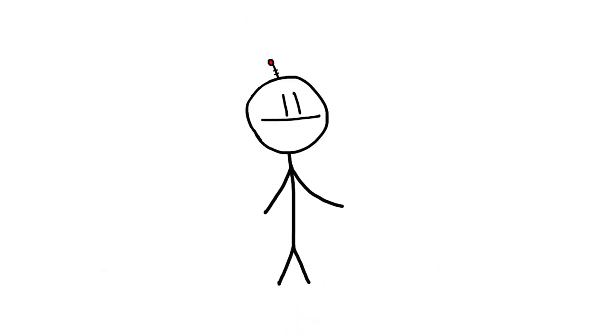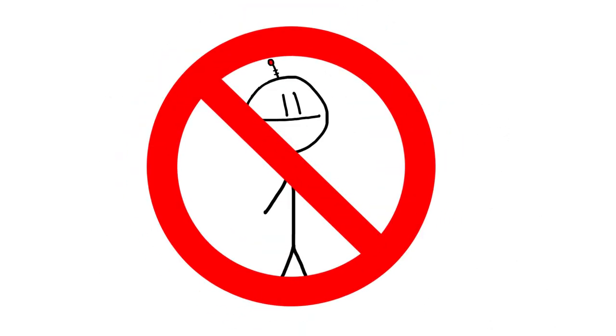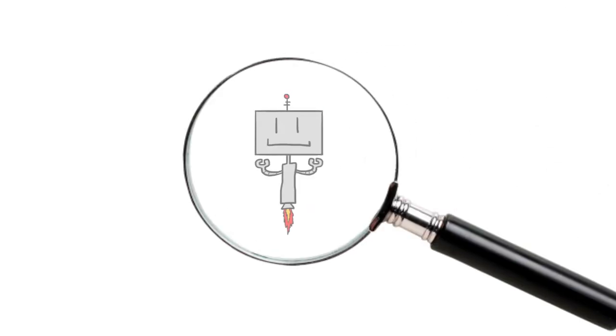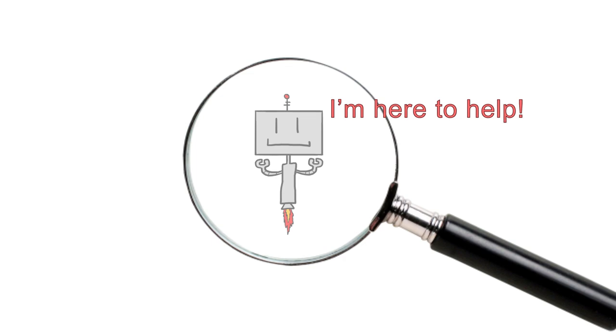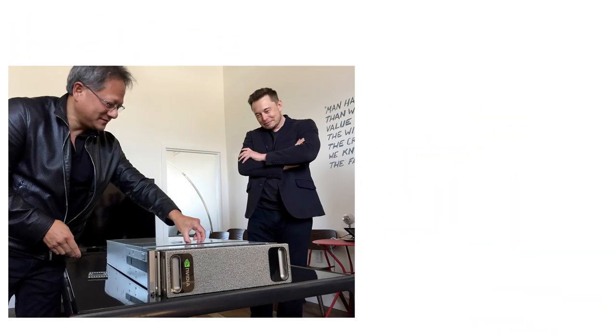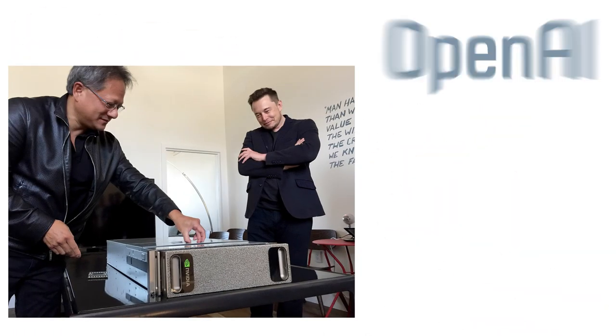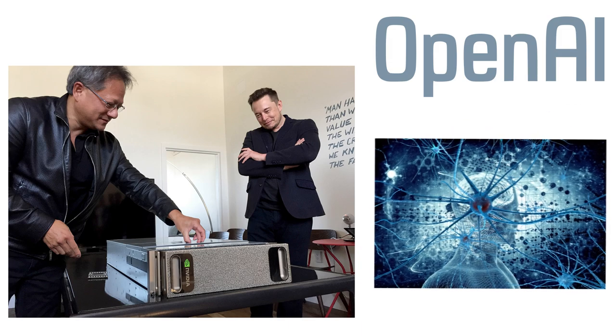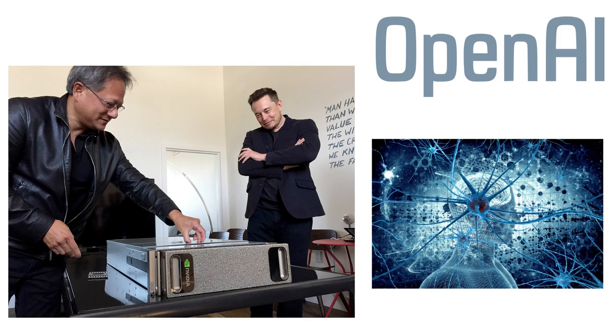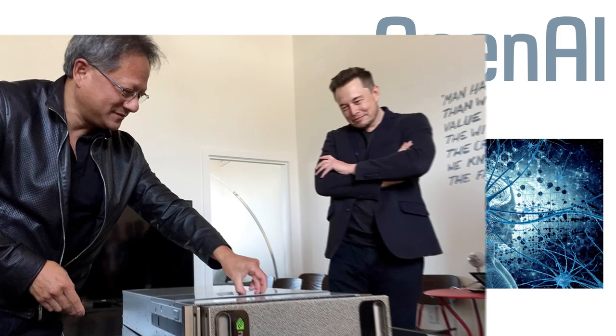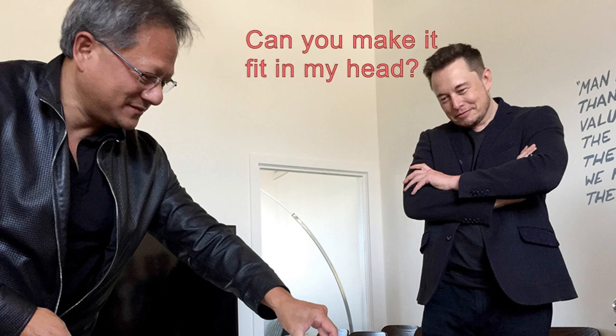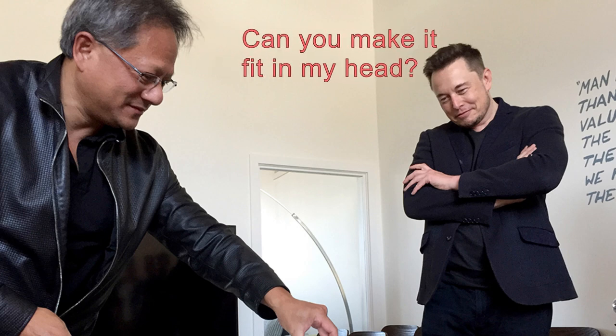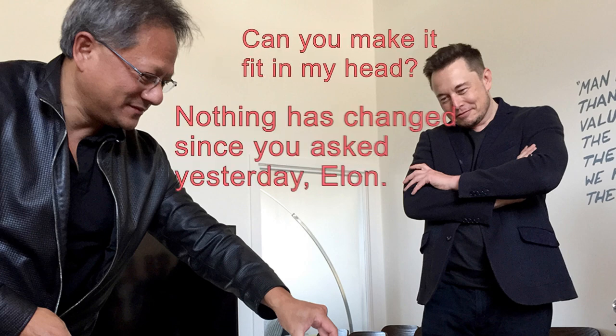He is not necessarily talking about cyborgs, but rather advancements in medicine and nanotechnology that will dramatically extend and improve human life. Kurzweil isn't alone in thinking this way. Elon Musk is currently working closely with a non-profit called OpenAI, which has the goal of merging humanity with machines. Musk suspects that such measures will protect humanity from becoming irrelevant in the face of super-intelligent computers.